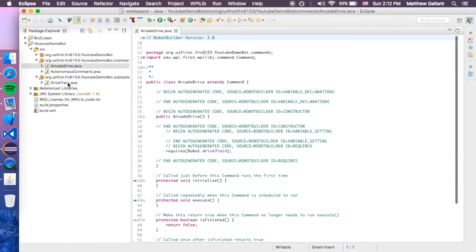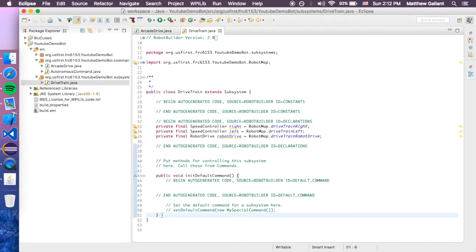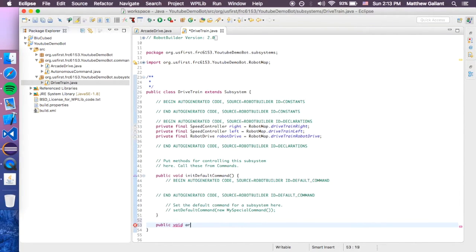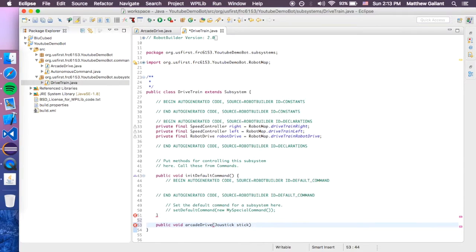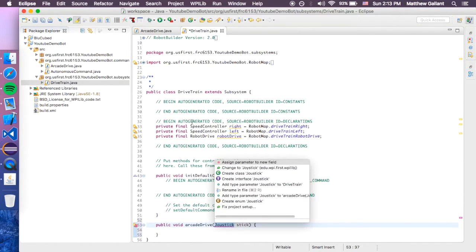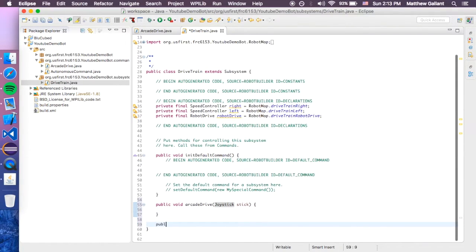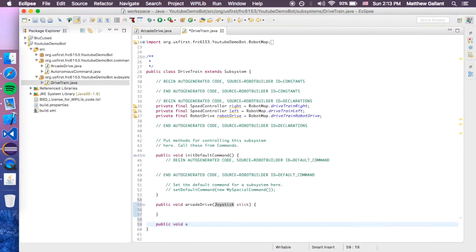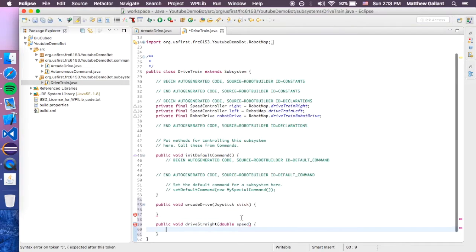The only thing we're going to be editing right now is the Arcade Drive at Java and the DriveTrain.java. So, now we're going to open up the DriveTrain first, and then we're going to do public void, and then we're going to call this Arcade Drive, and then joystick stick. We're going to need to import the joystick library. And then we're also going to need to do public void drive straight, and that is a double, and we're going to call that speed.